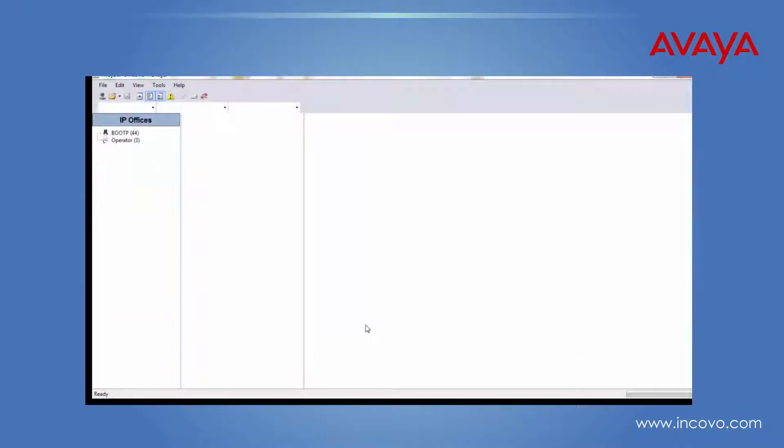That's the changes being saved back to the phone system, and it will now send the SMDR records to your call logging application. My name has been David. Thanks for watching.